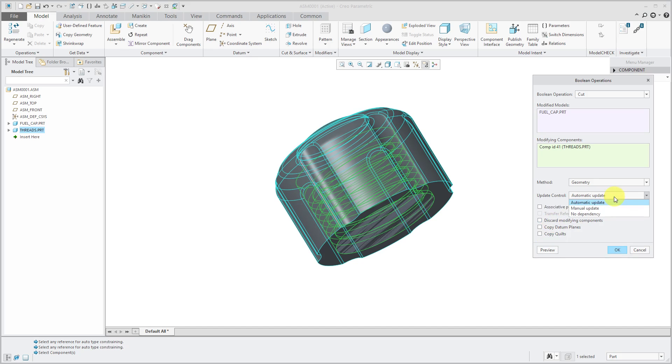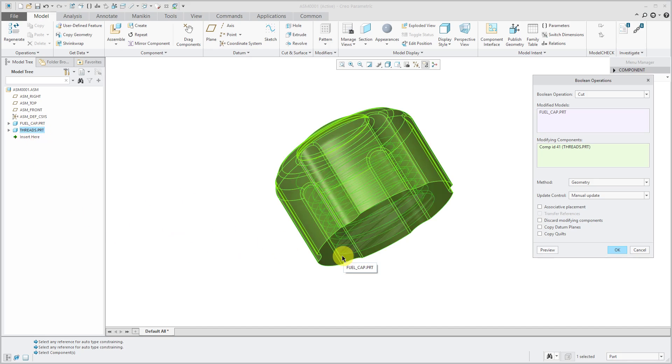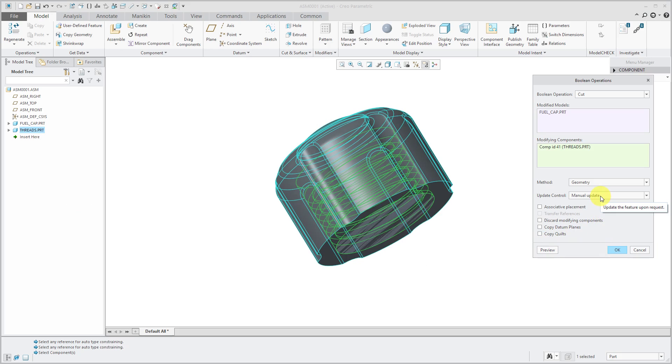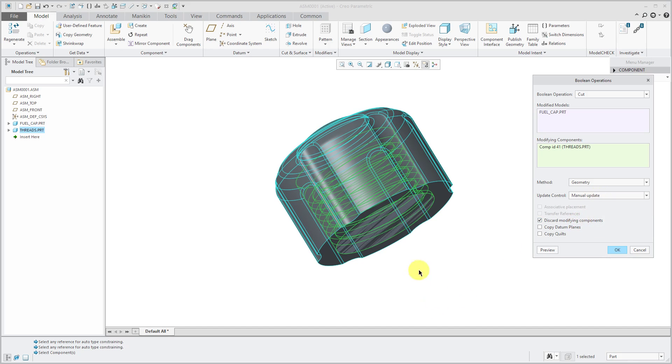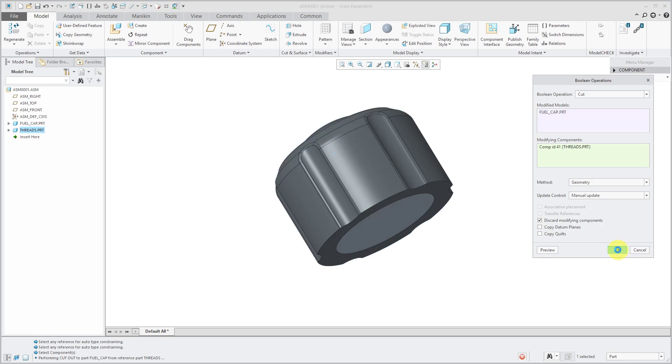Besides automatic update, you have manual update. In other words, you'll choose when to update the fuel cap part with changes to the thread part. If you change to manual update in Model Check, that will not flag as an external reference. In this situation, let's go ahead and choose to discard the modifying components. I no longer need that threads part and click OK.